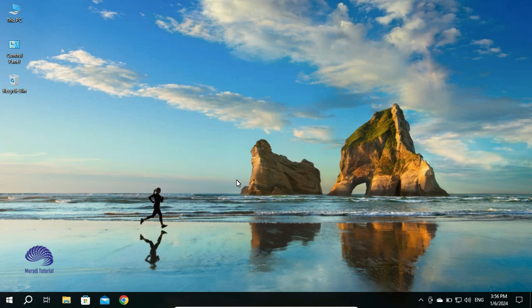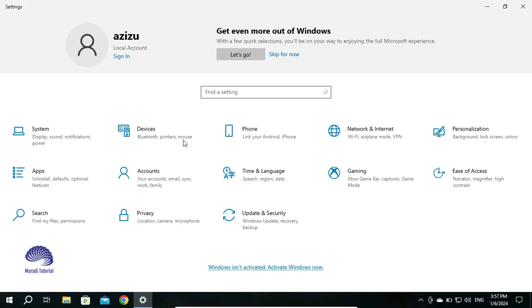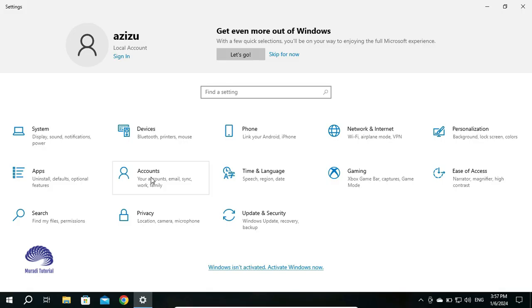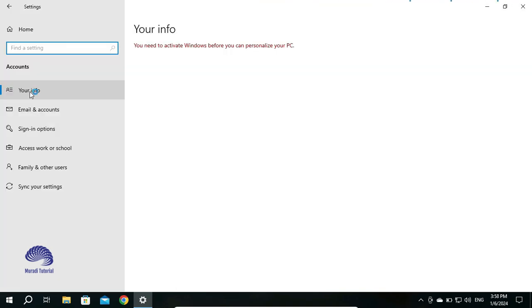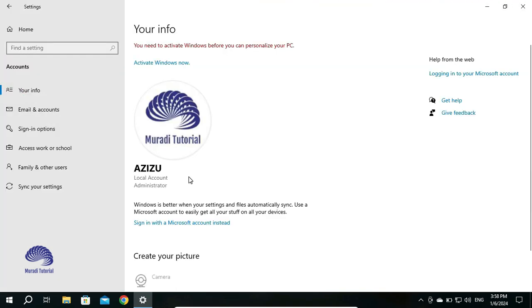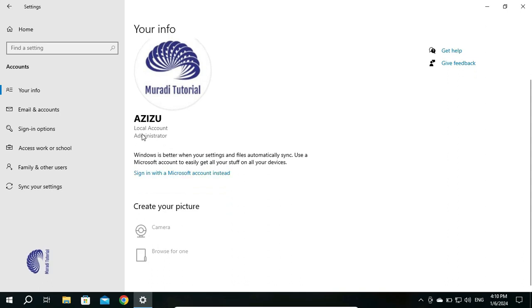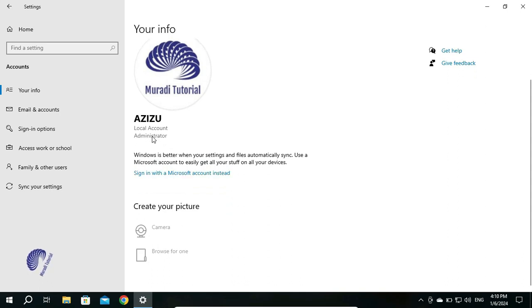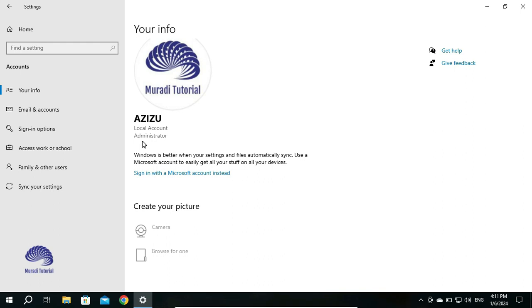How to do it: Go to Settings, click on Accounts, then click on Your Info. Here you can see I have a local account as administrator. When I restart my computer, it asks me for the password of my local account.